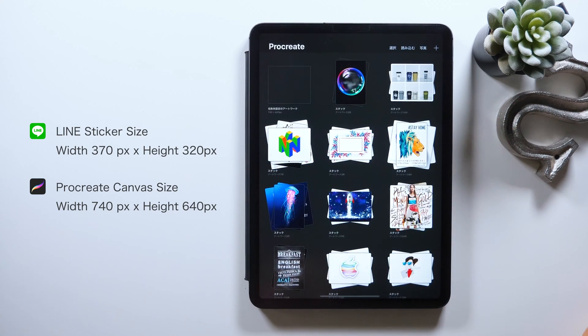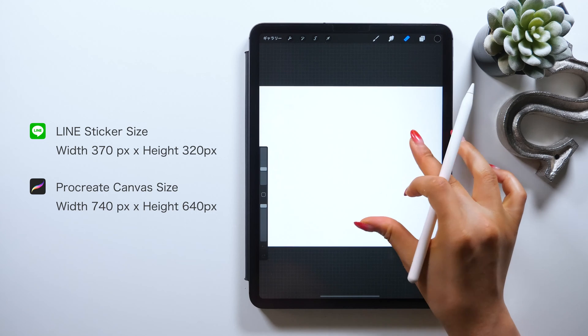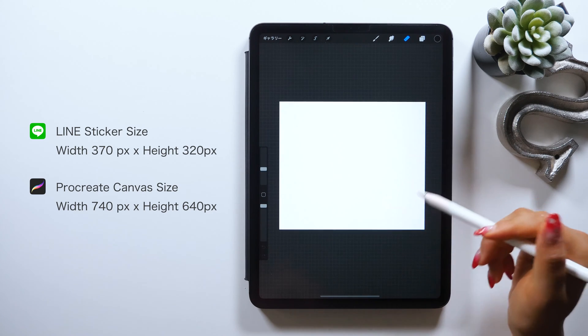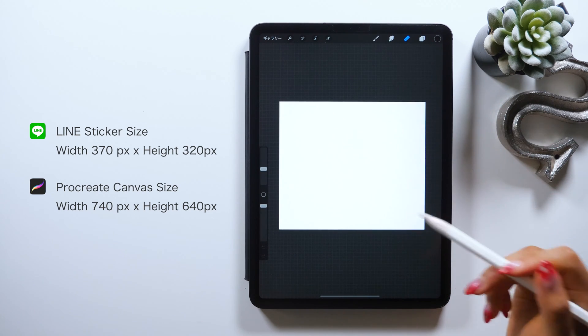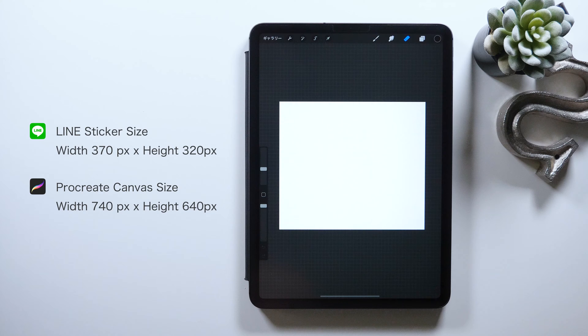While if you set the canvas size too big, it might not work when you apply later, so you do have to be careful here, but doubling the size should be fine. So please set yours to 740 times 640 pixels if possible as well.